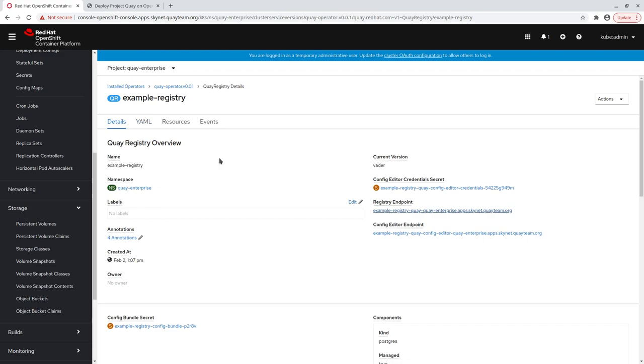After a few minutes, the Quay operator has successfully reconciled our Quay registry instance, and the application is ready to be used. We can access the Quay UI using the Registry Endpoint field in the status block.